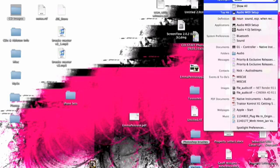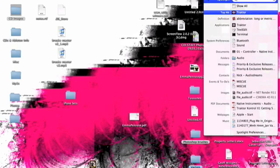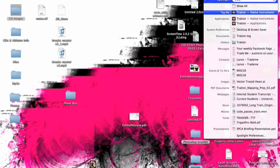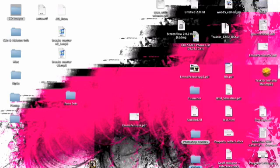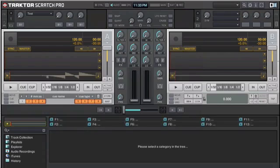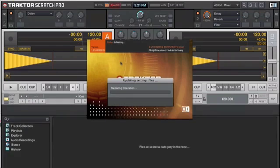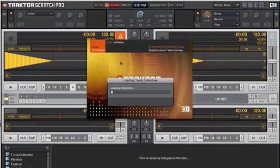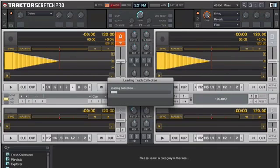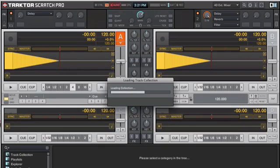Now simply all we need to do is we need to launch Traktor. As mentioned just before this is the latest 1.2.5 update released by Traktor probably on the 25th or 26th of March 2010. So here we go Traktor is loading up. We're loading the collection there.